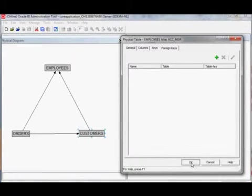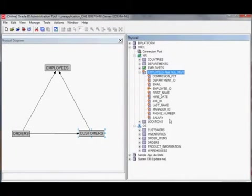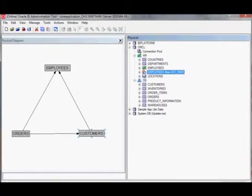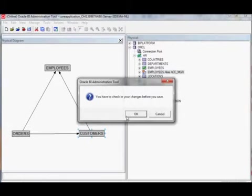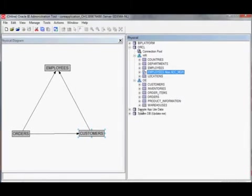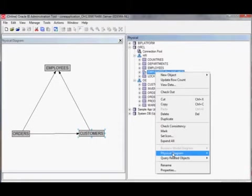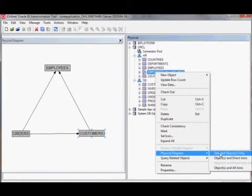If we say OK, you will see that there's a new alias — a new physical table — added with a different icon to the physical layer. Let's see what happens if we add this to the physical diagram.